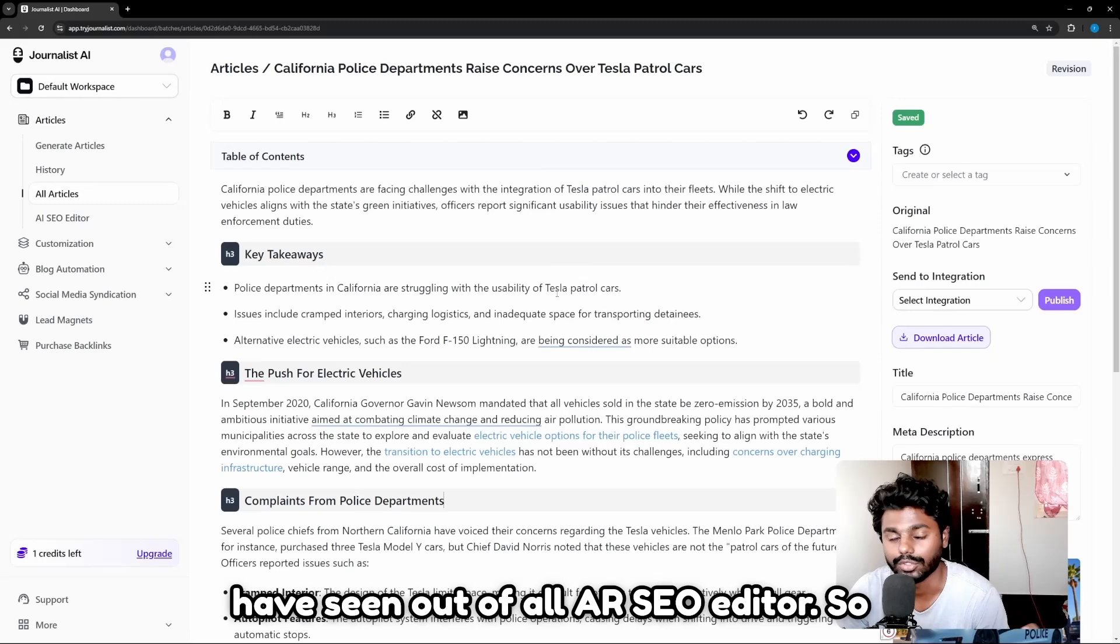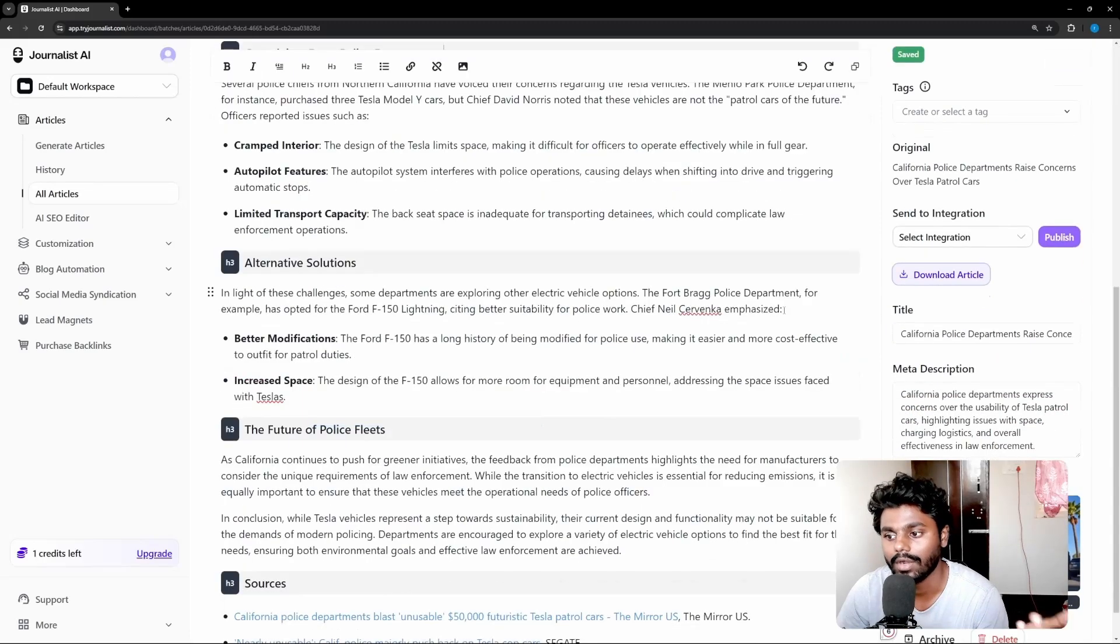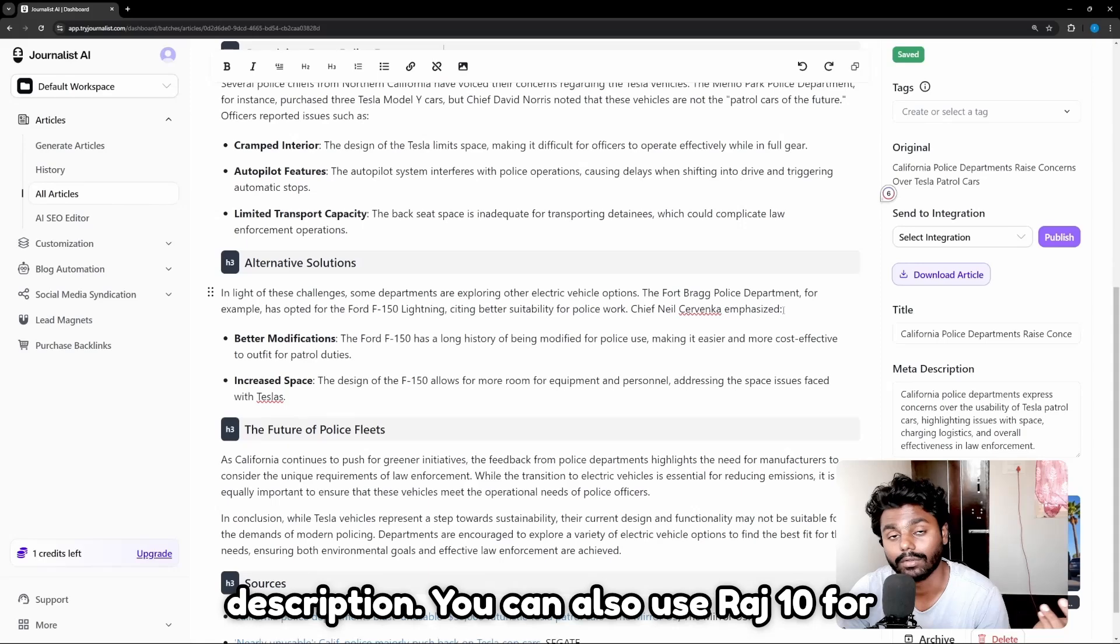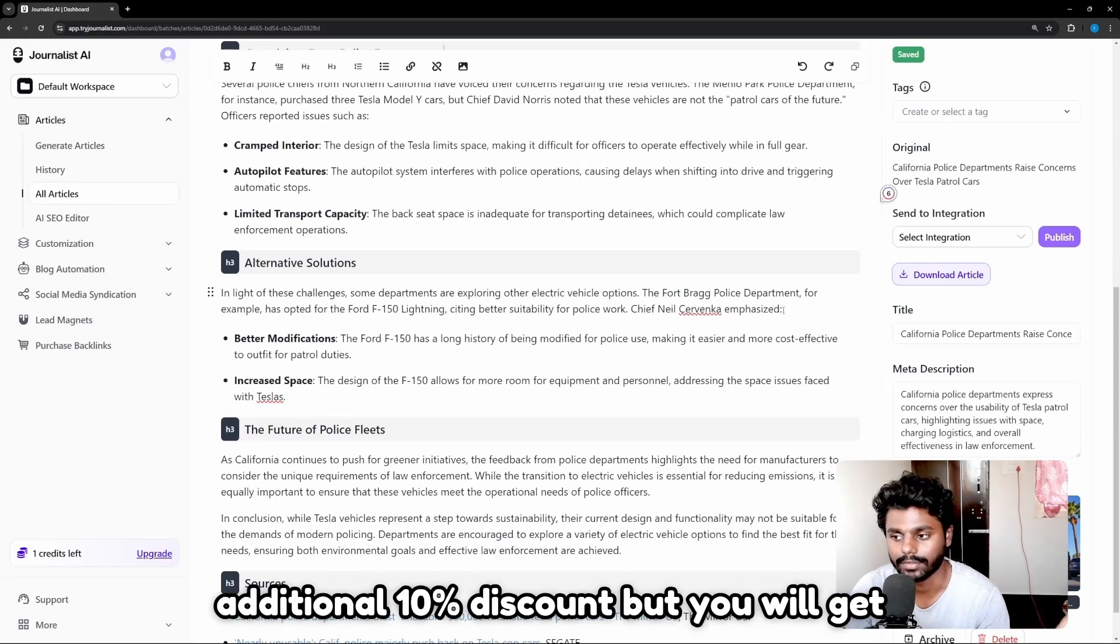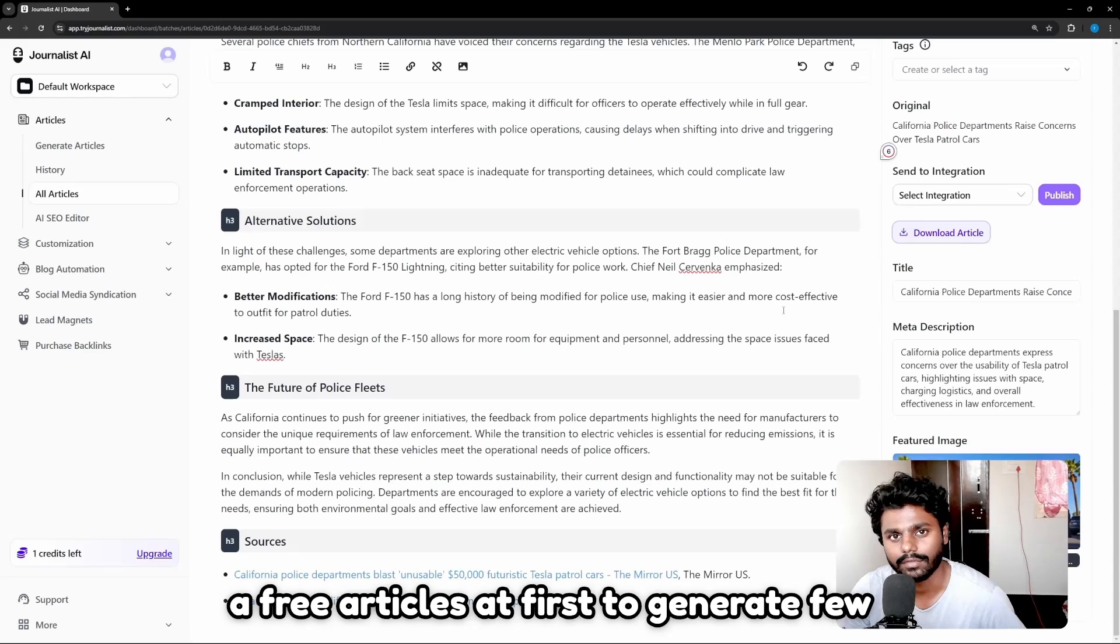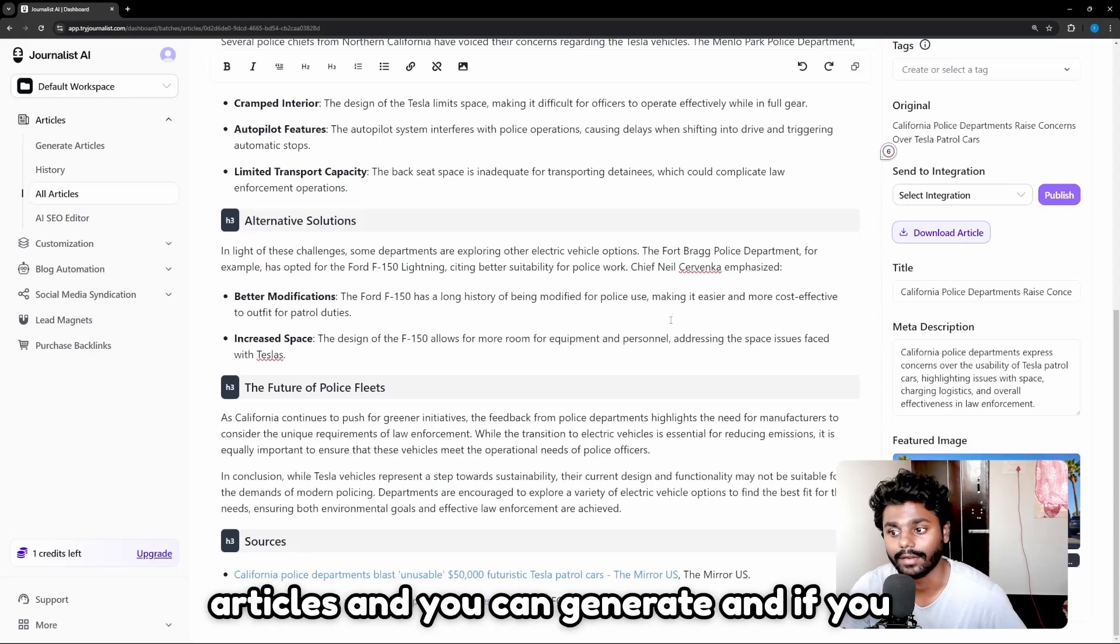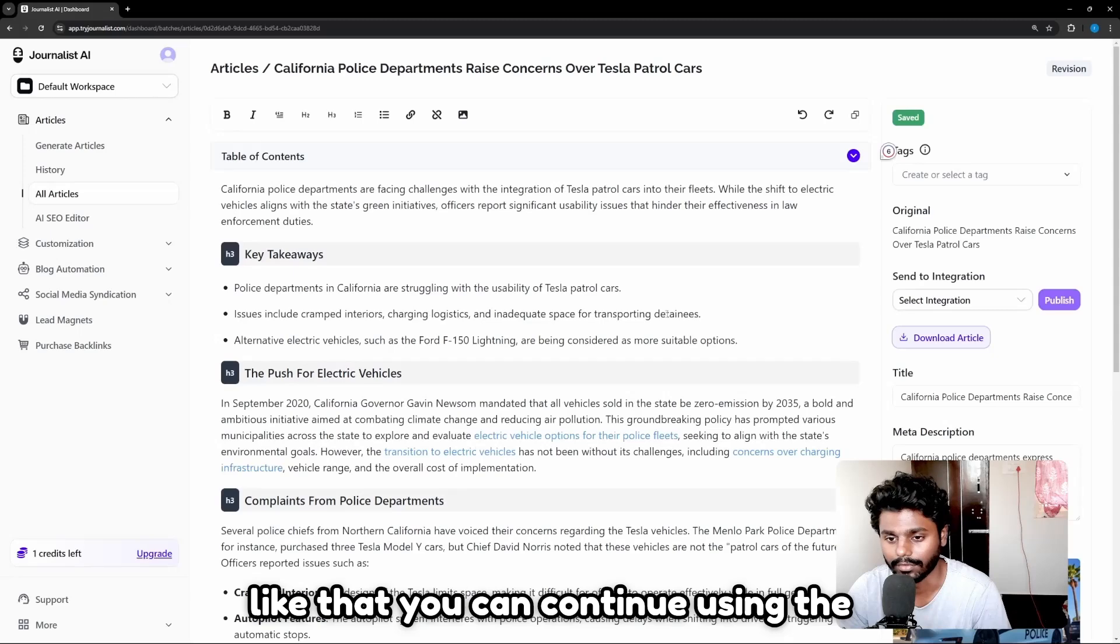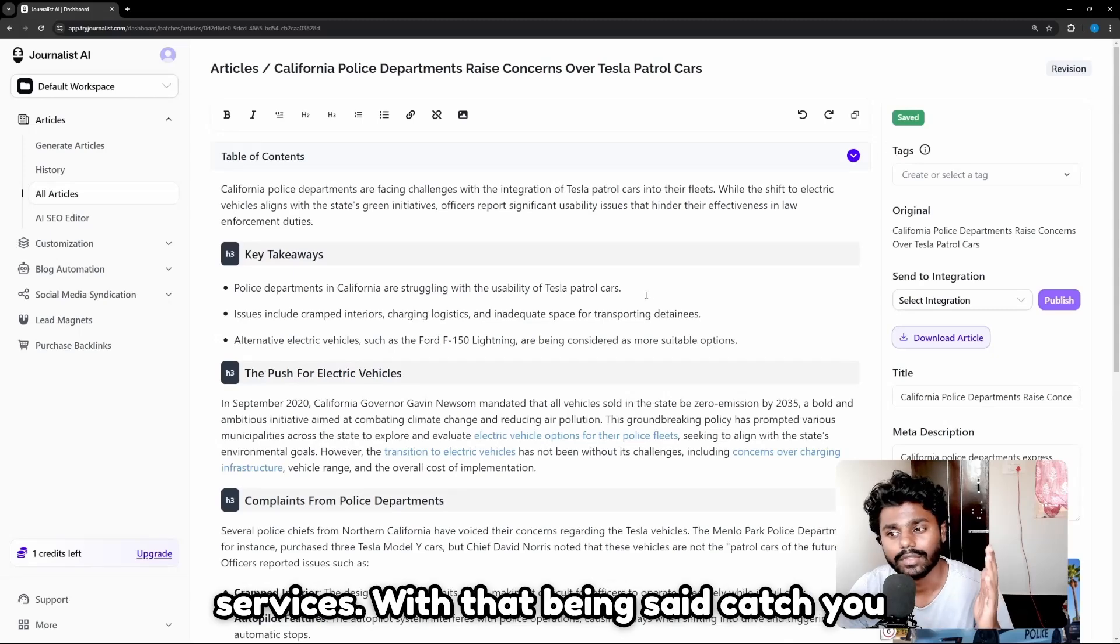So I'll link to this tool in the description. You can also use RAJ10 for an additional 10 percent discount, but you will get free articles at first to generate a few articles and you can try. And if you like that, you can continue using the services. With that being said, catch you on the next one.